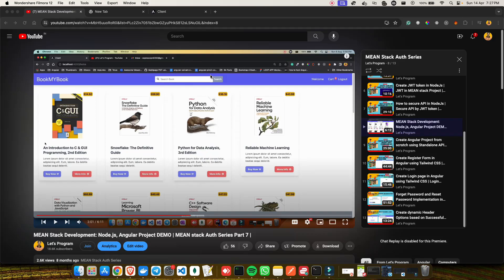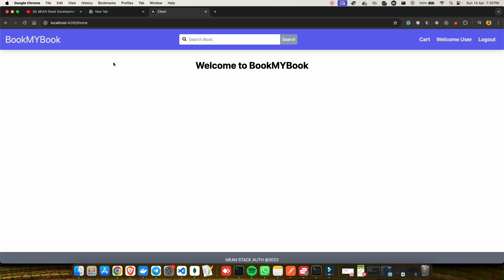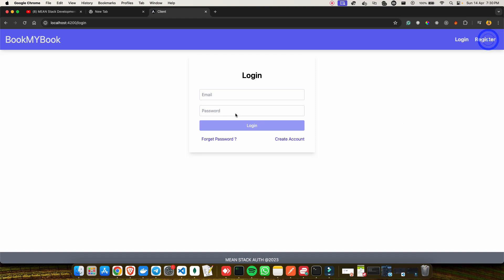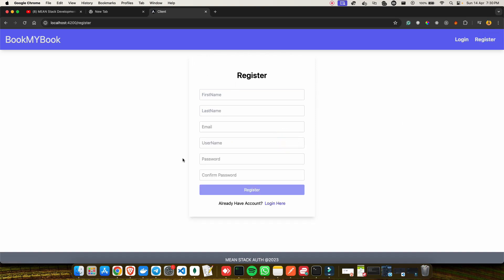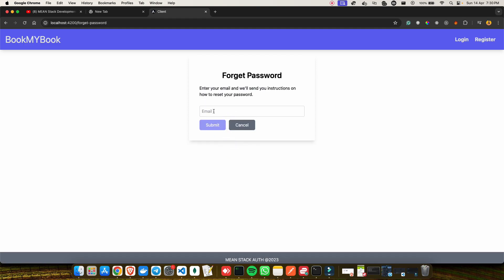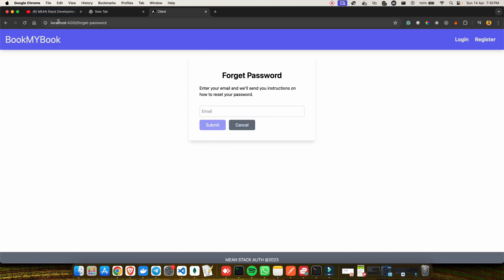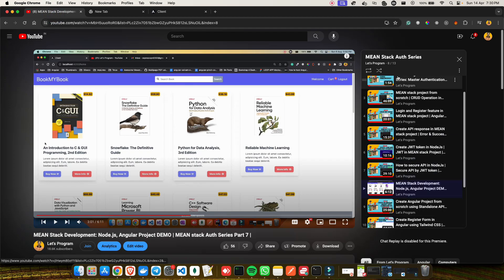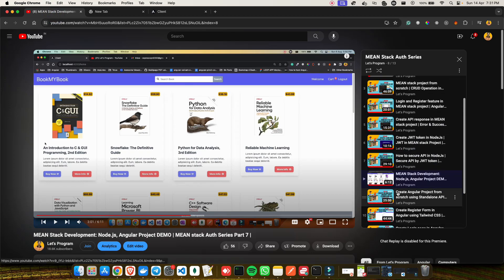Hey everyone, welcome back to my YouTube channel. So as you might have already seen the title of this video, today we are going to complete my incomplete MEAN stack auth series which I have started way long back. So let me show you what I am talking about — we have already created this book application and it has login, create a new account, forget password, send email via Gmail SMTP server, and reset password. If you want to see a quick demo, you can go to my playlist MEAN stack auth series and search for the demo video.